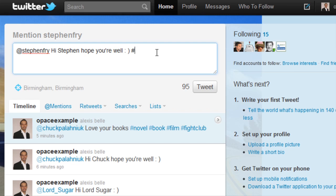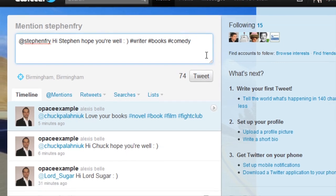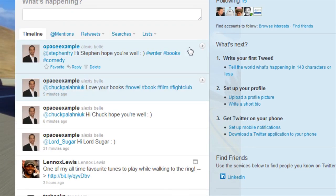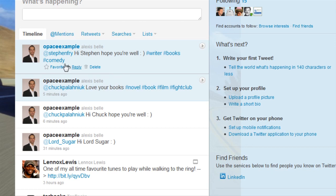So in the case of Stephen Fry, I could put 'writer', I could put 'books', I could put 'comedy', and if I send that out to him, there goes the tweet and you can just see it there at the top of the timeline — 'hi Stephen, hope you're well' and I've put hashtags: writer, books, and comedy.